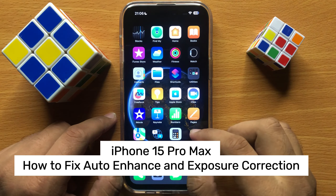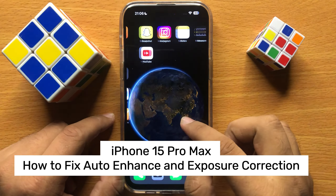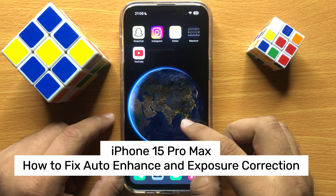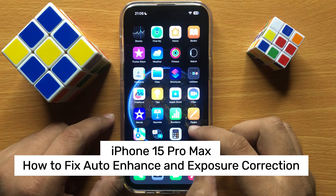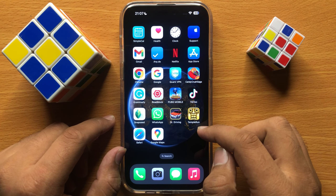Hello everyone. In this video I will show you how to fix auto enhance and auto exposure correction in iPhone 15 Pro Max.